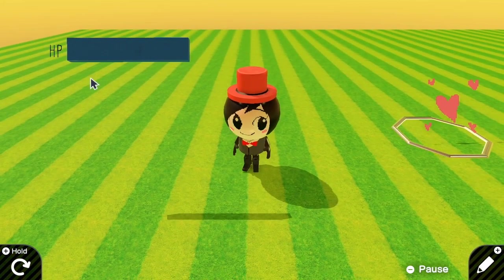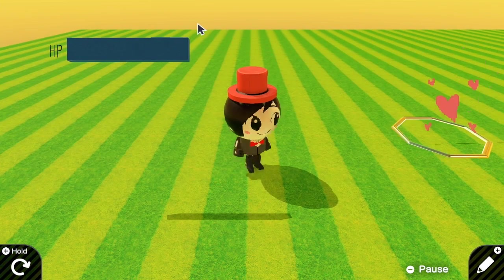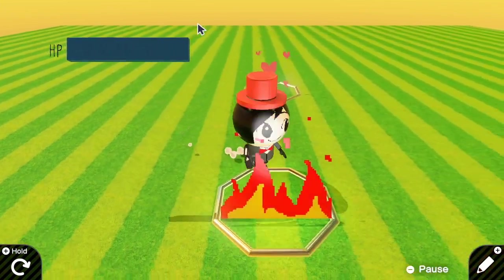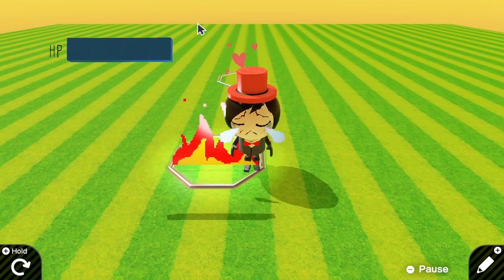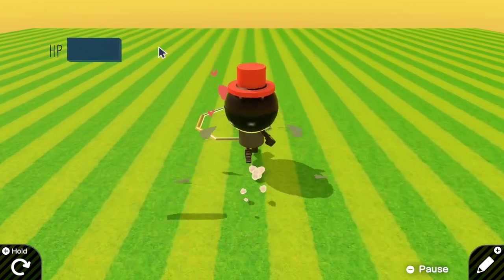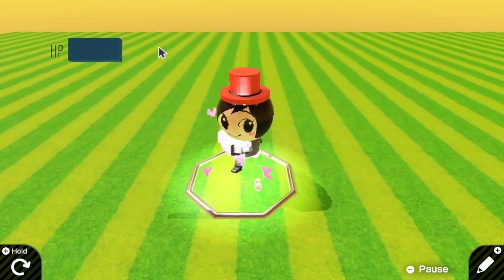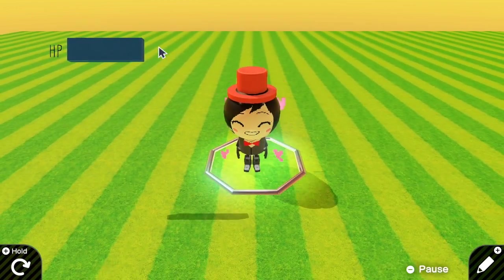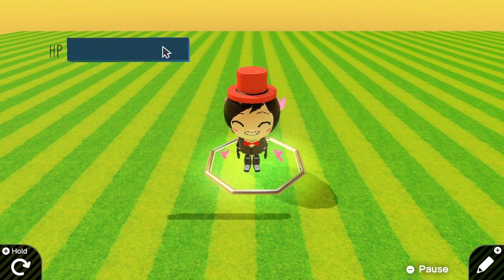Now you can see our HP bar. When we take some damage it shrinks, and when we get some healing it expands again. In the next step I'm going to add multiple colors to this box.